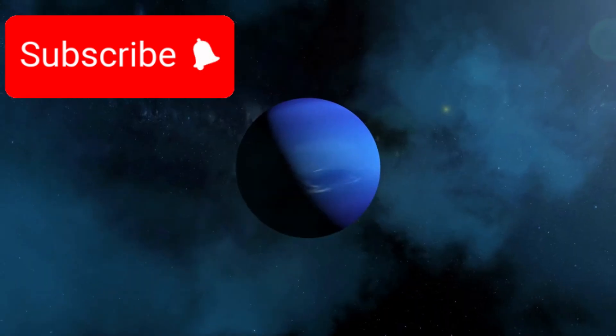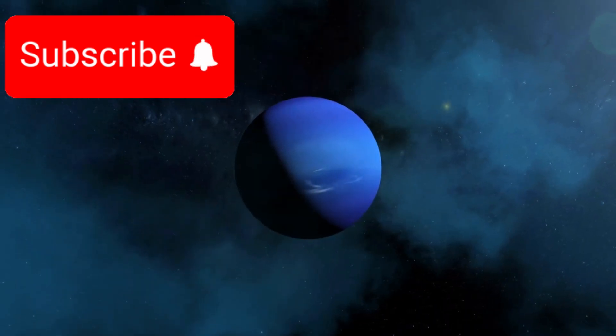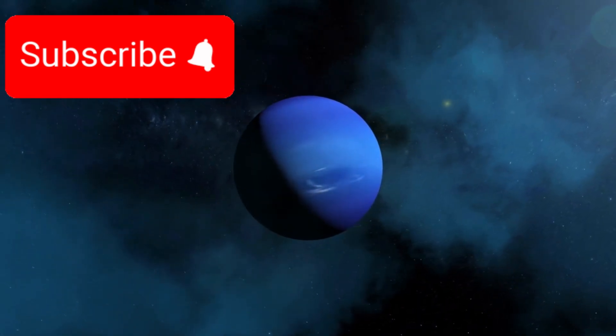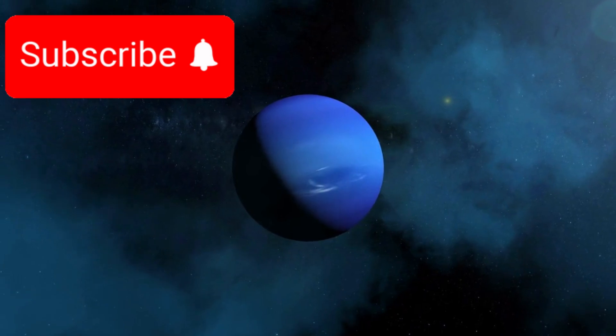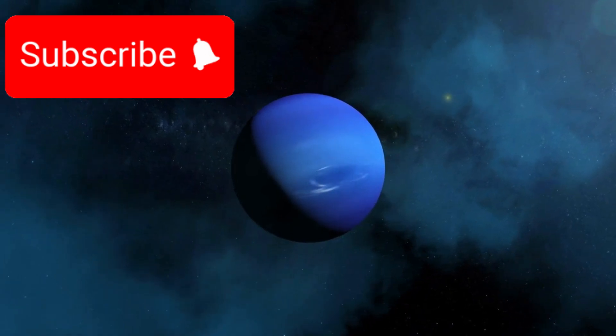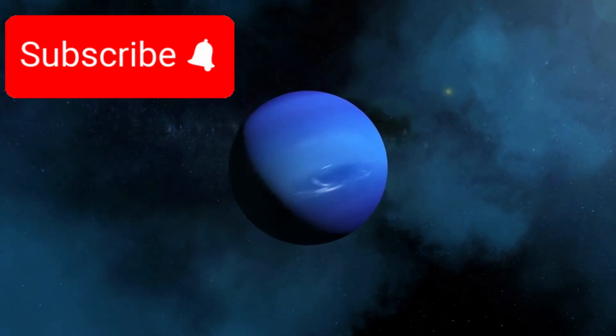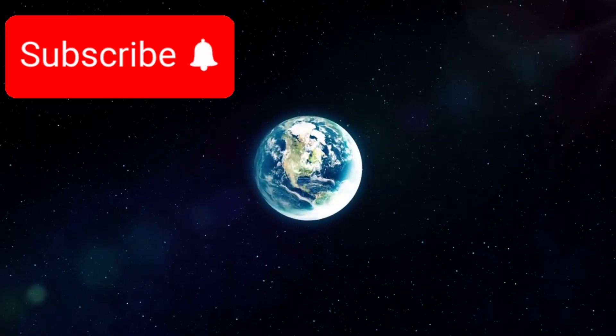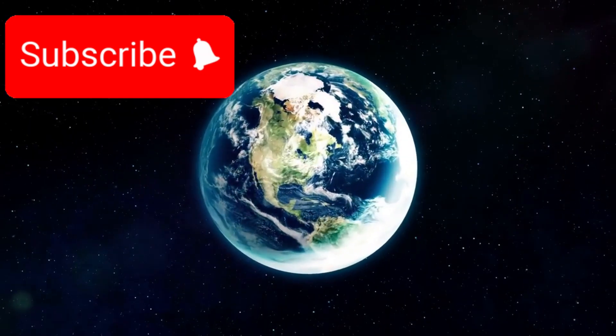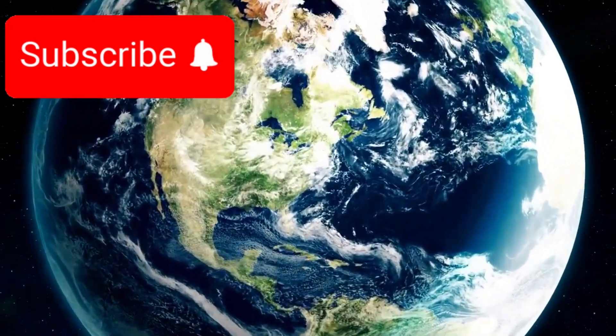Instead of taking 30 years to reach Neptune, it could get there in just 12, saving time, money, and energy. NASA knew it couldn't miss this once in a lifetime opportunity.